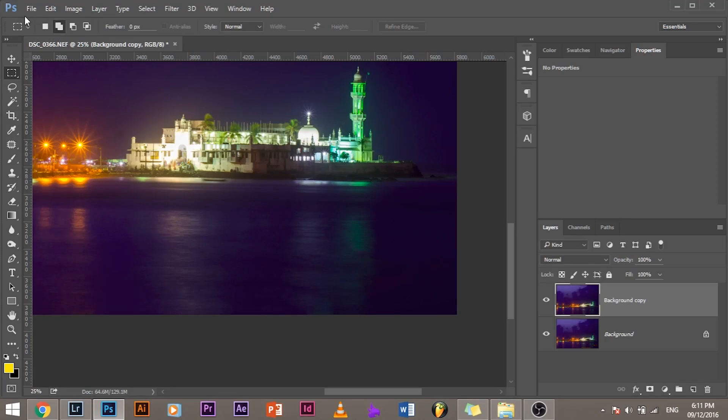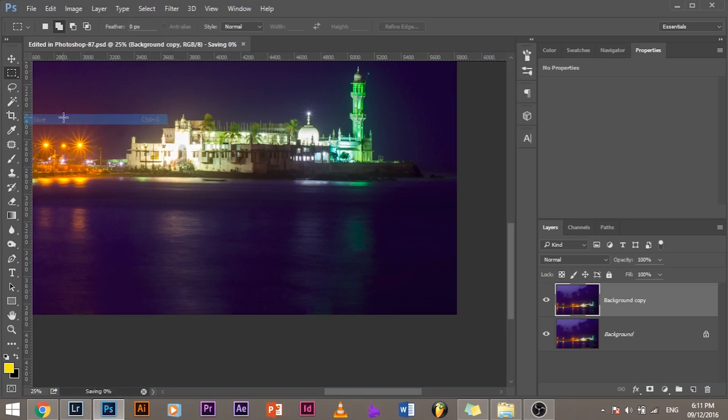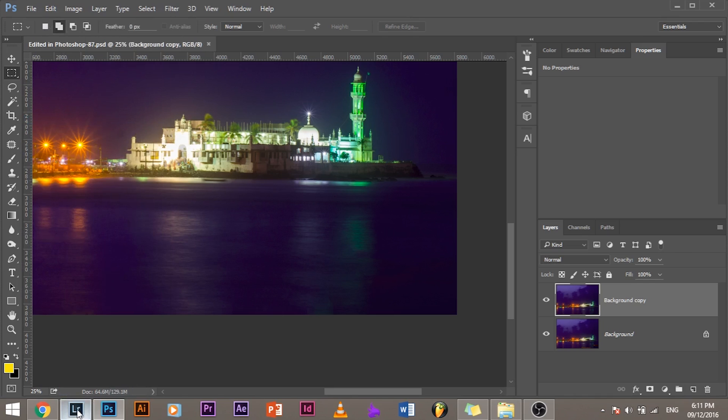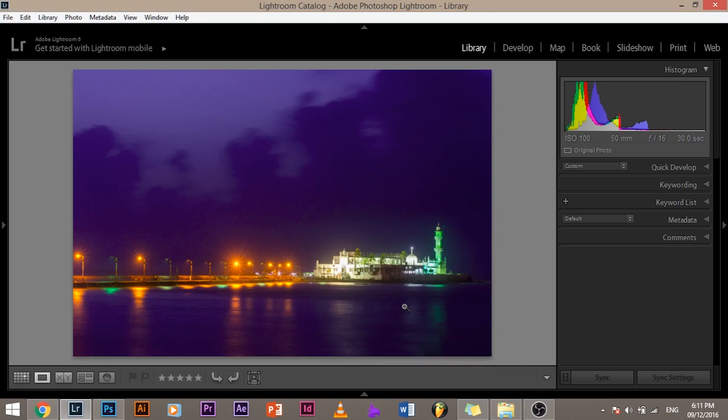Once you're done, how do you bring this back in Lightroom? You don't have to Save As, you don't have to do all those kind of nerdy stuff. All you have to do is go to File and click Save. And once you do that, let's go ahead and open Lightroom and you'll have that saved image pop up as you see right now.